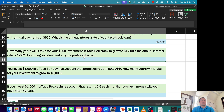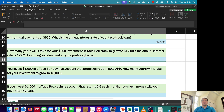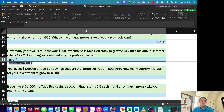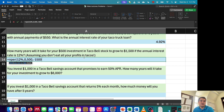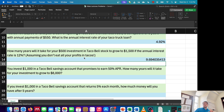The next question says: how many years will it take for your investment of $500 in Taco Bell stock to grow to $1,500 if the annual interest rate is 12%? I'm trying to figure out how long it takes to reach $1,500 with a one-time investment of $500. I'll use the number of periods (NPER) function. Rate is 12%, compounding annually. There's no payment — the present value is $500 and the future value is $1,500, entered as an outflow. It will take about 9.69 years to reach that goal.